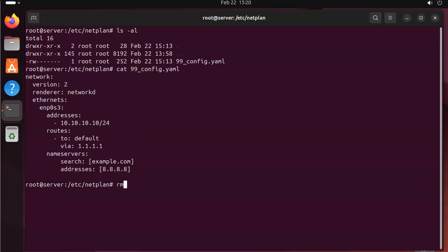So let's go ahead and remove that. So let's delete that one. And then I will create a new one. So nano 99_config.yaml.